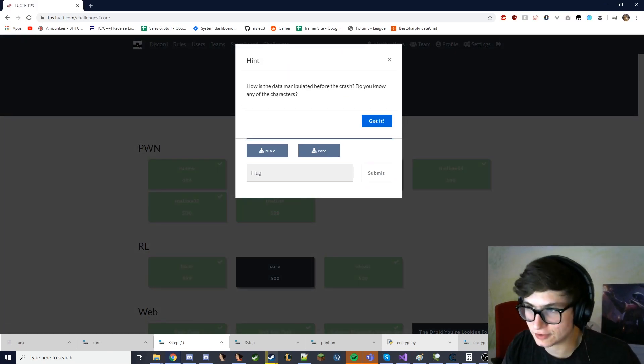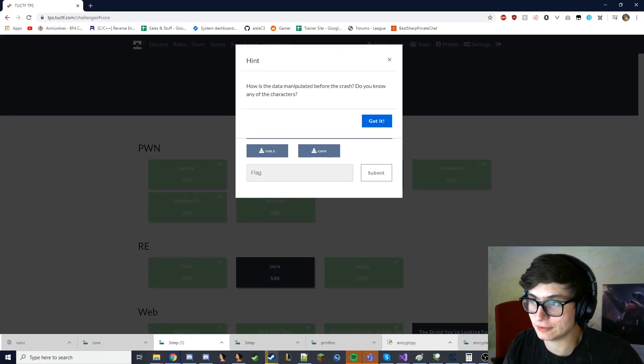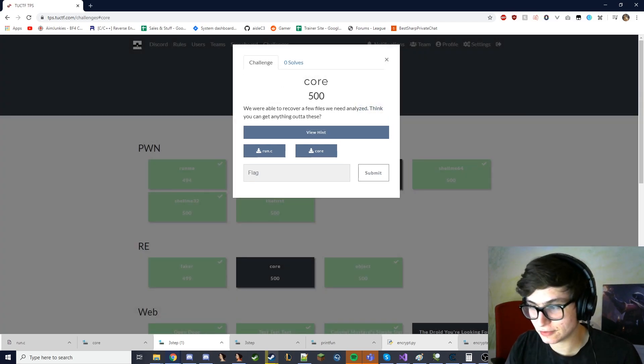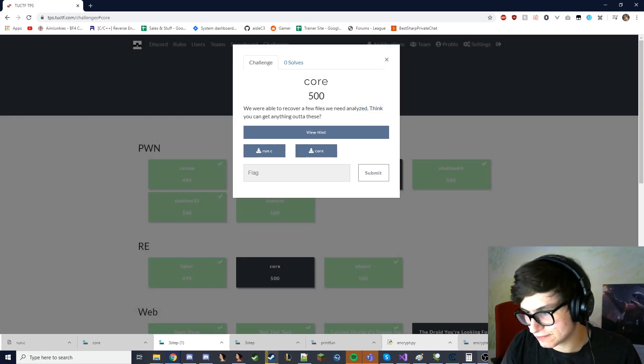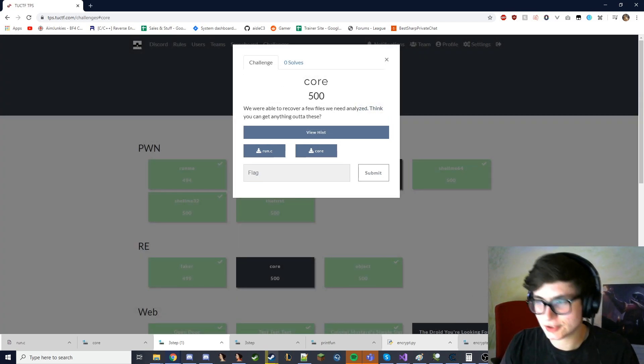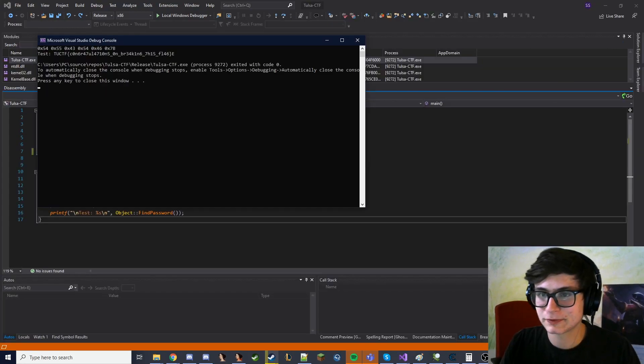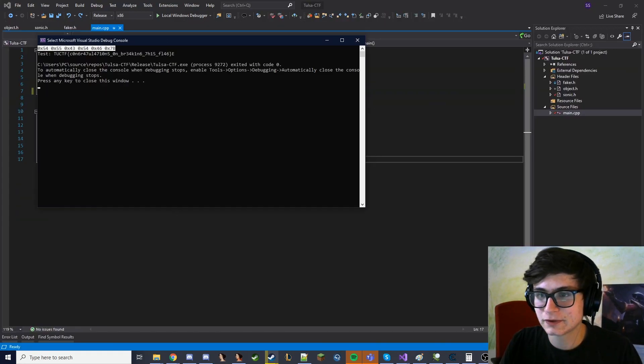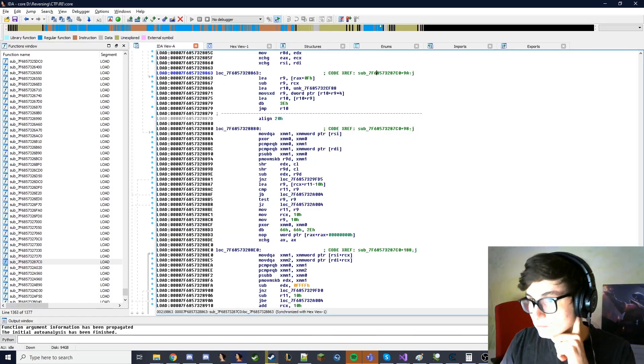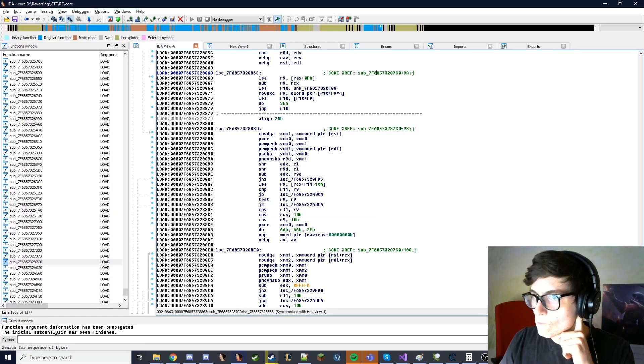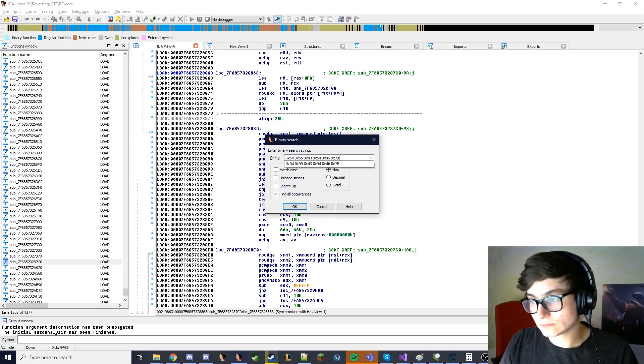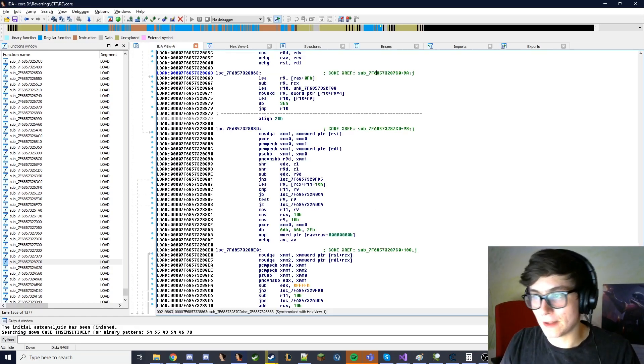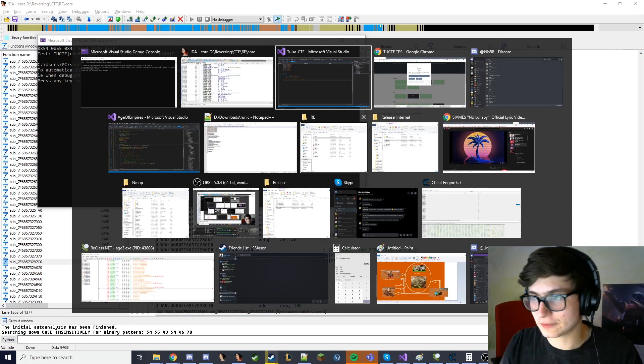How is the data manipulated before the crash? Do you know any of the characters? Is this the same shit that we've already done before? Hold on. No, okay good.